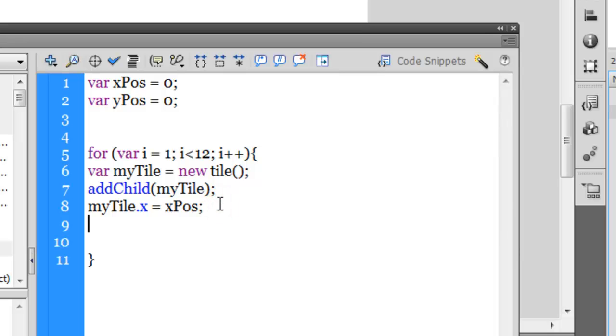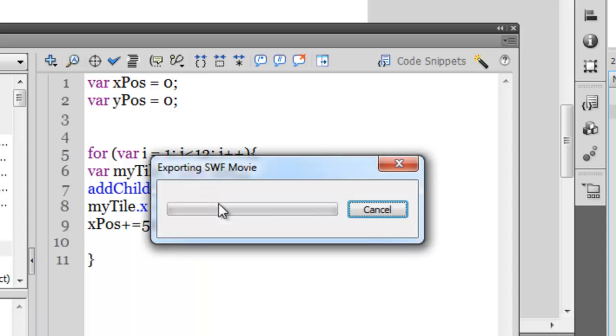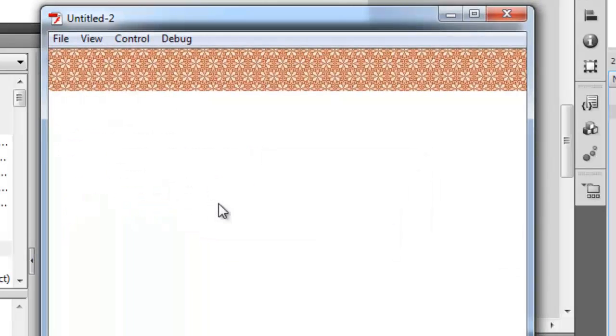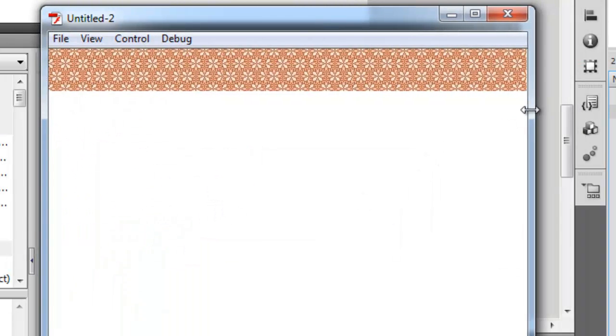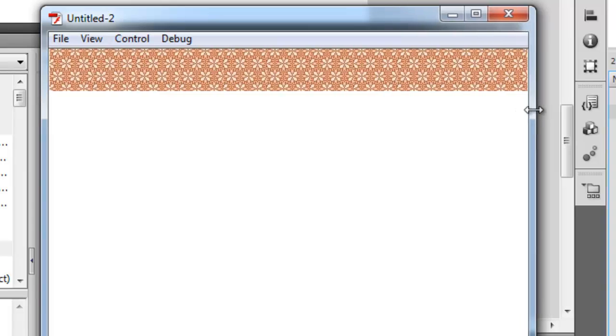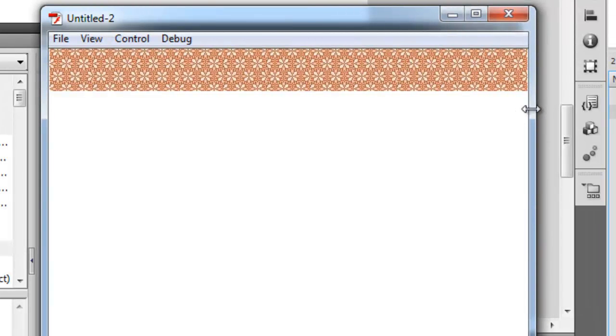If I test, nothing at all would happen. They are still on top of each other. But if I say xPos plus equals 50, it means every time the loop is run, please add 50 pixels to the x position. That would make a major difference. Let me test. As you can see, 11 such tiles have been placed adjacent to each other.